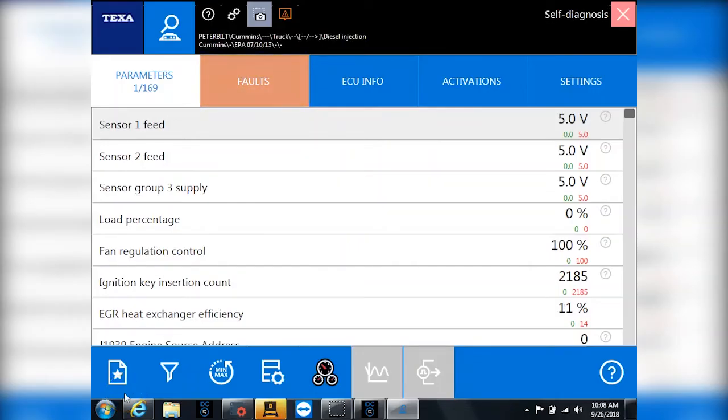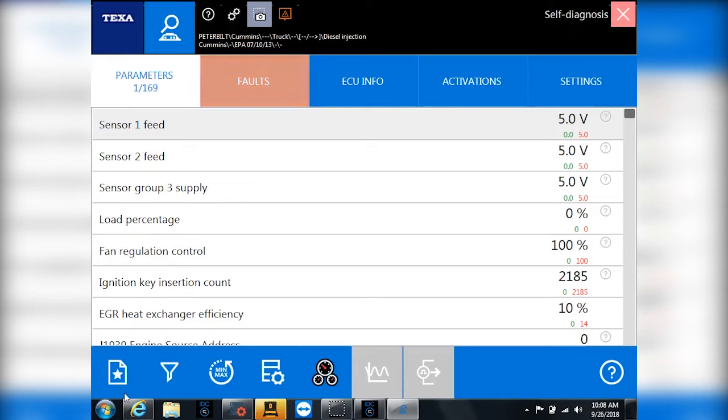Hello everyone, it's Tyler with Diesel Laptops. I want to talk to you today and show you a little bit about the TEXA tool from Diesel Laptops. What we provide is a little bit different than every other TEXA distributor out there, but let me go over some of the features and settings first, and then I'll show you what's extra with what you get from us.